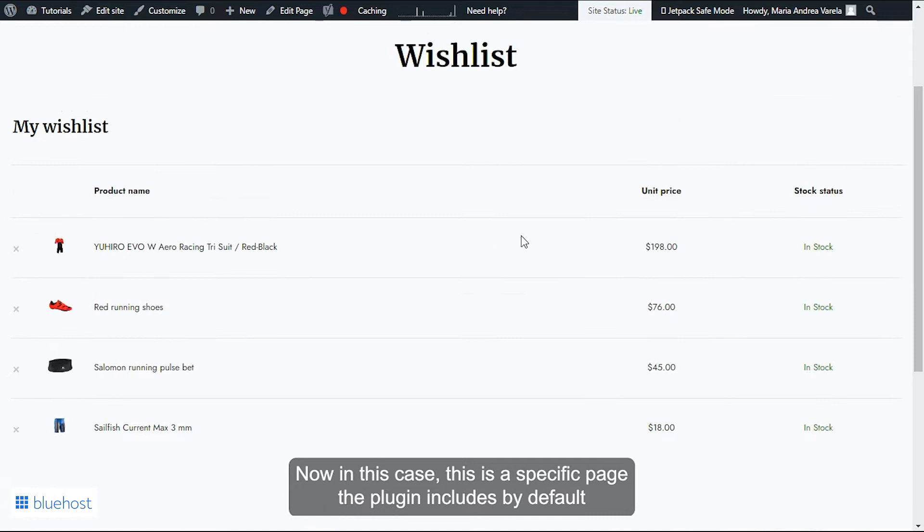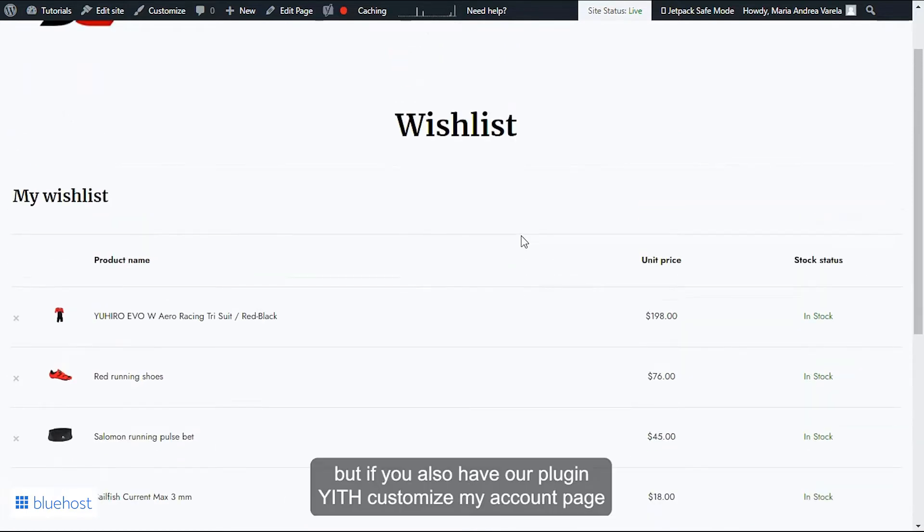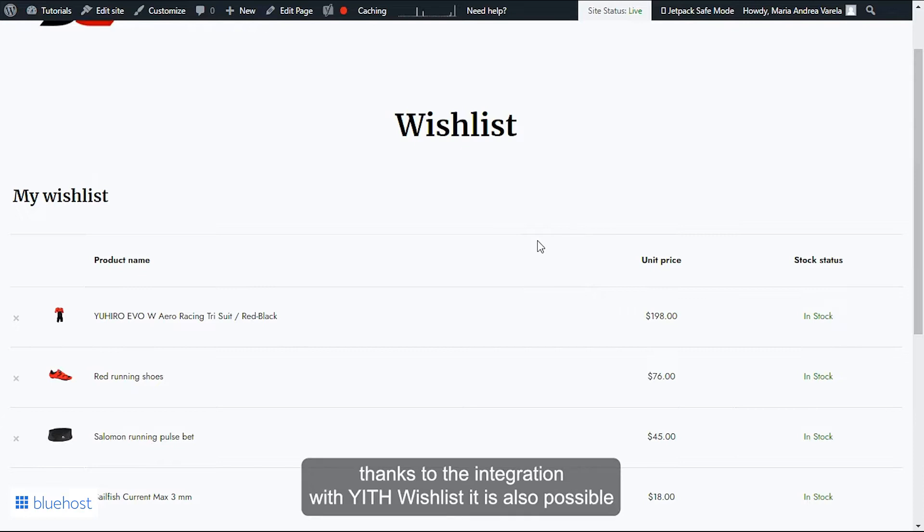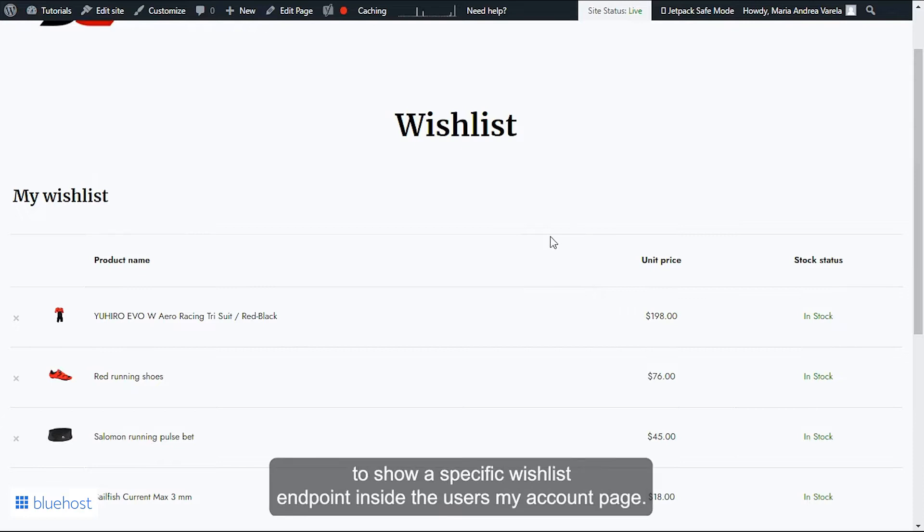But if you also have our plugin YITH Customize My Account Page, thanks to the integration with YITH Wishlist, it is also possible to show a specific wishlist endpoint inside the users' My Account page.